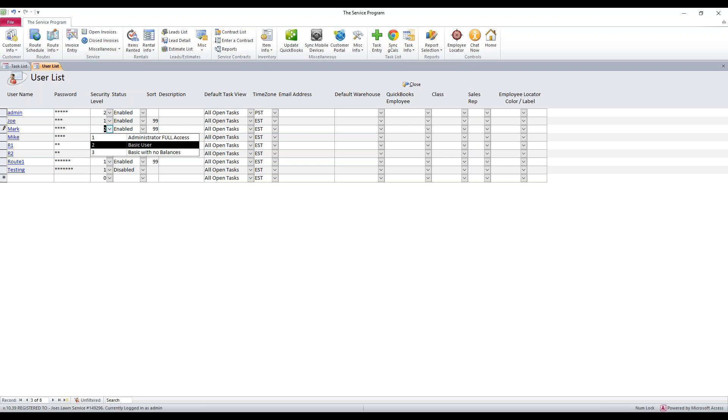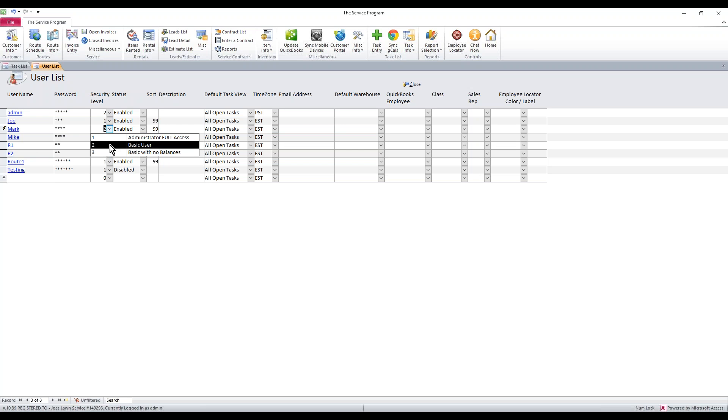If you use the mobile devices, you never want to use security level three. The basic with no balance does not exist on the mobile side, it will create issues. So you need to select either level one or level two. One is full admin, they can see everything. Level two, only see stuff assigned to them.